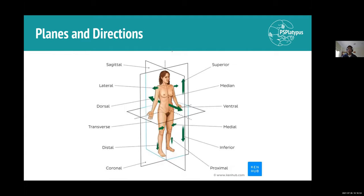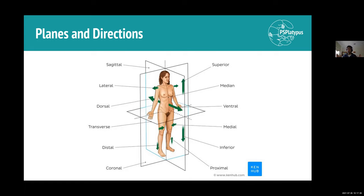With that in mind, let's start with a few planes, directions, and terminology we need to understand anatomy as a whole. Looking at directions first — these are the most important ones for how we talk about anatomy. Up is superior, down is inferior. Lateral is further out from the body, medial is further in — so it's not left or right per se. We stop using left or right as much; instead, lateral means further from the midline of your body, and medial means closer to the midline.